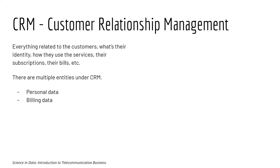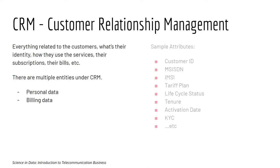The two main entities are personal data, which consists of the KYC, name, age, gender, and also billing data, which consists of usually the tariff plan that they use, the lifecycle status, their tenure.